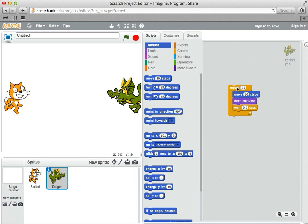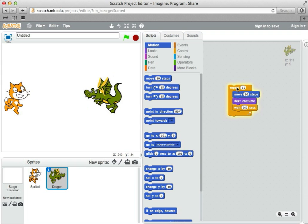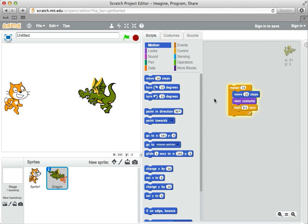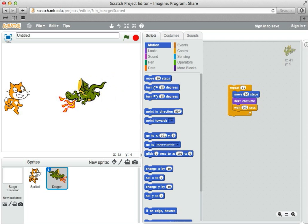If I click on this, it starts going across the screen. Notice this time it moves this way from right to left. That's because that's the direction it's facing. When you tell it to move 10 steps, it moves in the direction that it's facing.